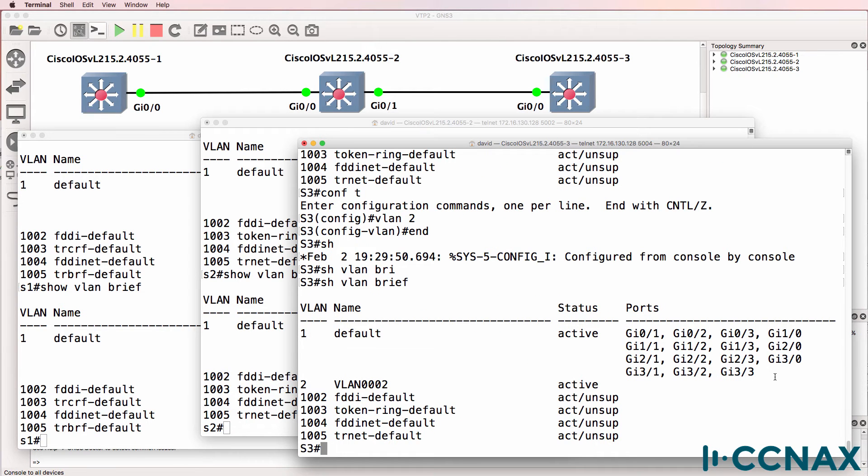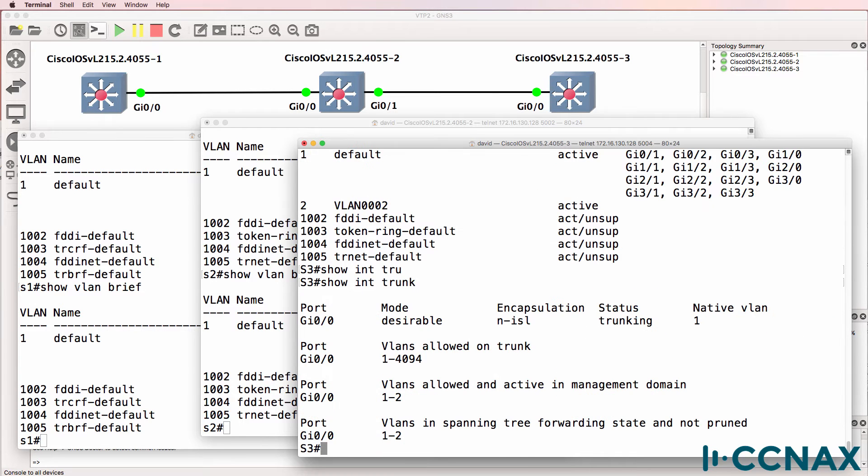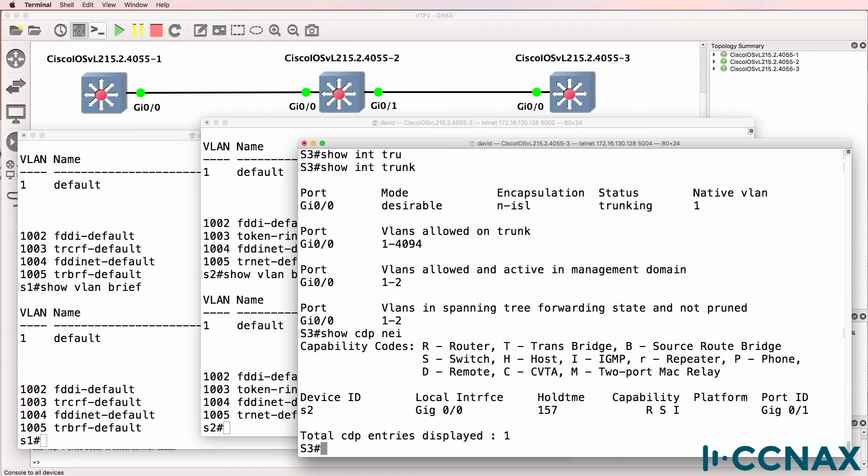So we do have an issue where when a VLAN is created on one switch it's not replicated to other switches. So let's do some testing. Show interface trunk - we do have a trunk configured to switch 2. Show CDP neighbors - switch 2 is displayed as a neighbor.